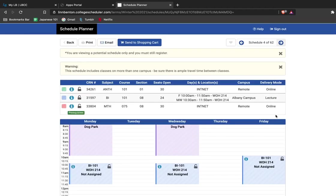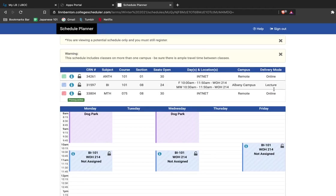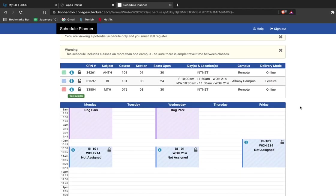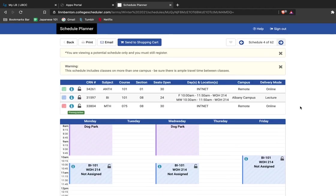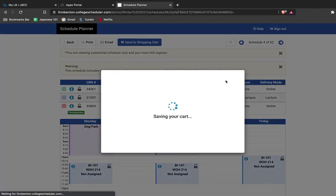I'm pretty happy with this one, Schedule 4 of 62. So once you're sure that you like the schedule that you have here, you can go ahead and say Send to Shopping Cart. It'll ask you if you're sure. You say Continue.